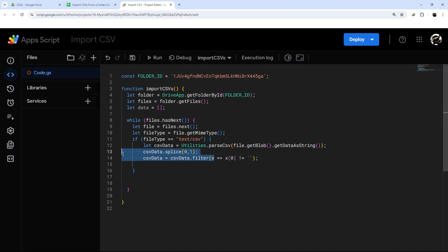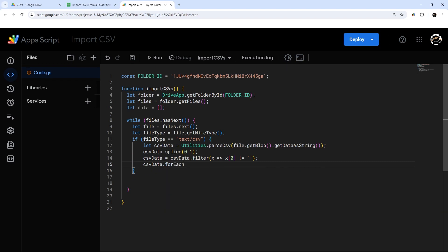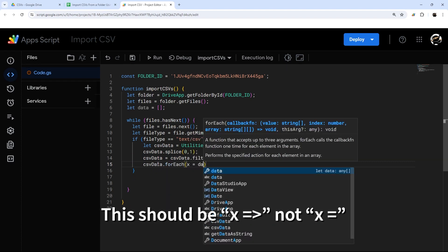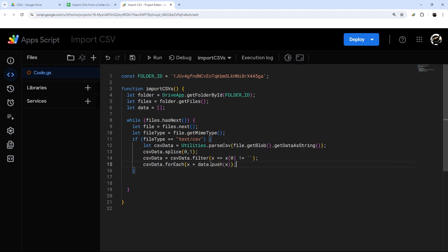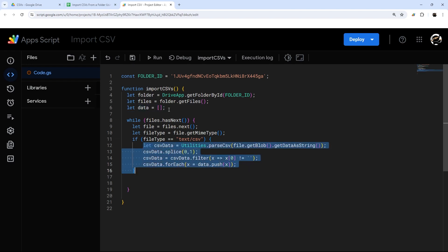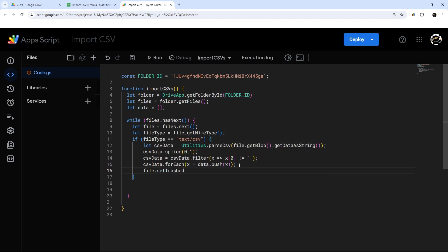At this point we've removed the top row and filtered out any blanks based on data in the first column. Now we're going to iterate through this and push each row to our data array — push is the method for adding items to an array. So now we've gone through the file and added all the data to our data array. Another optional thing we can do here is file.setTrashed() to move the processed file to trash.